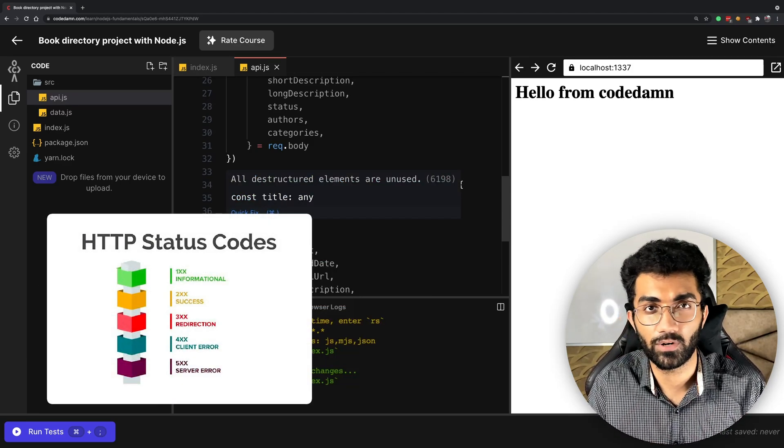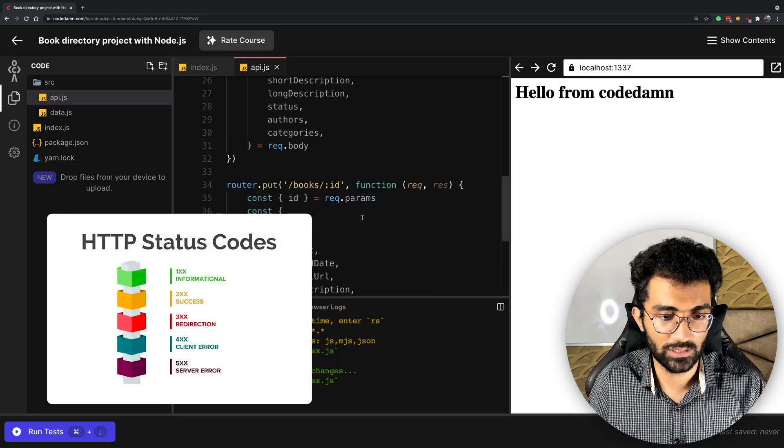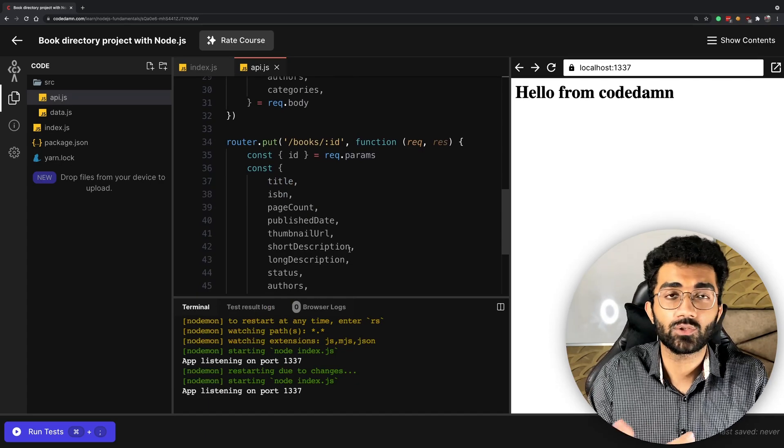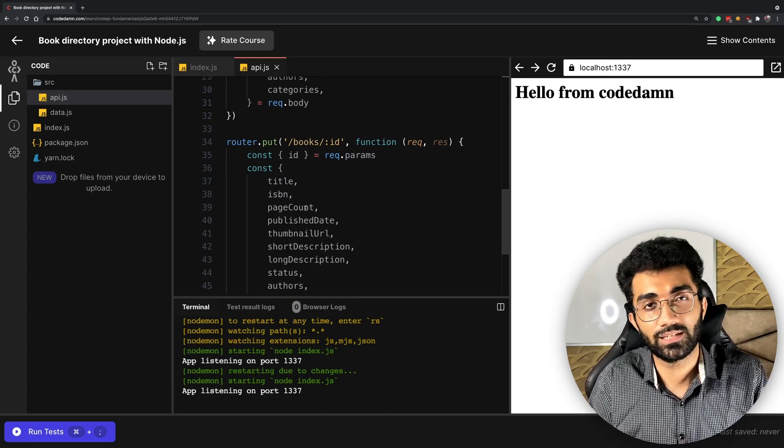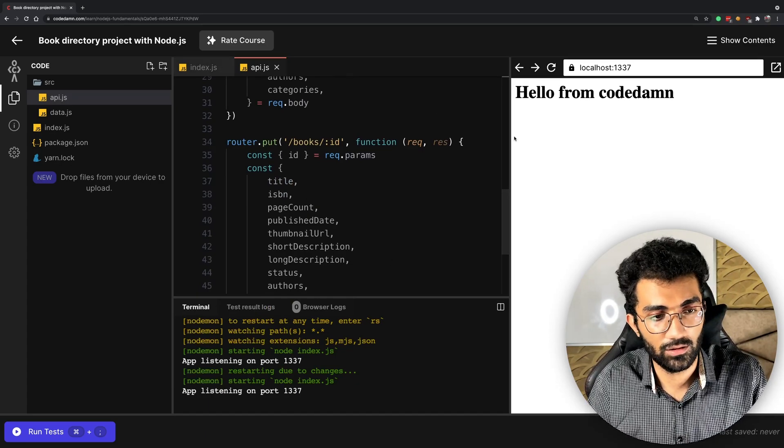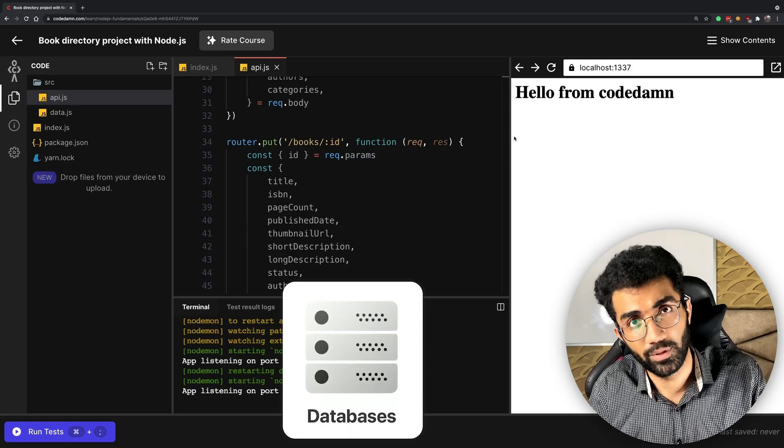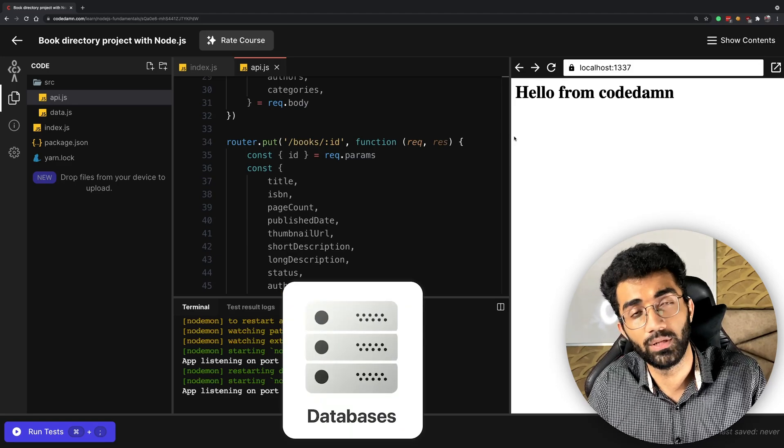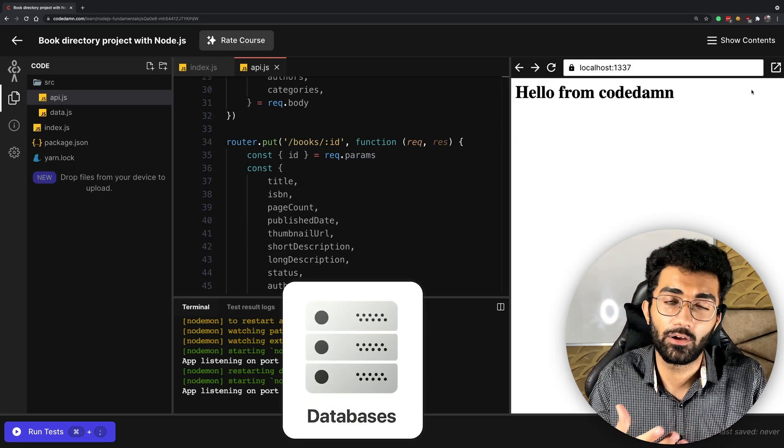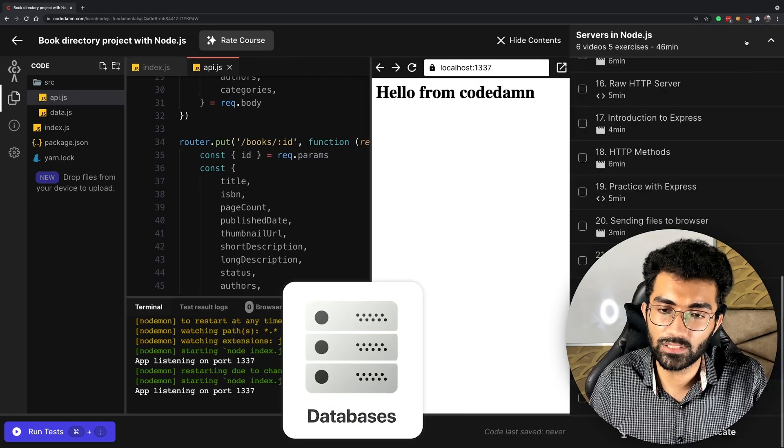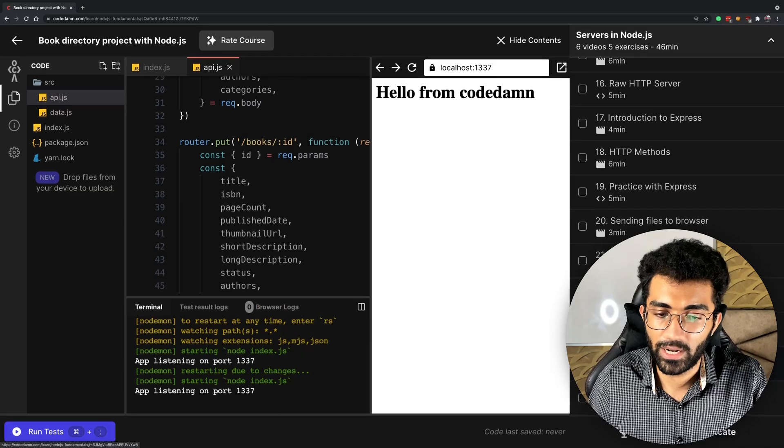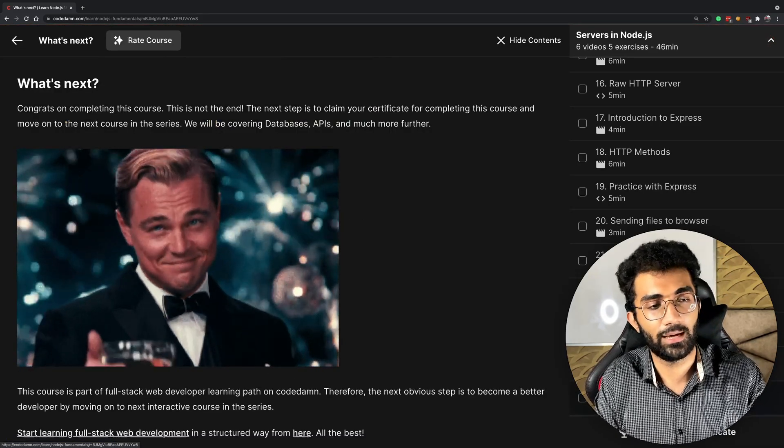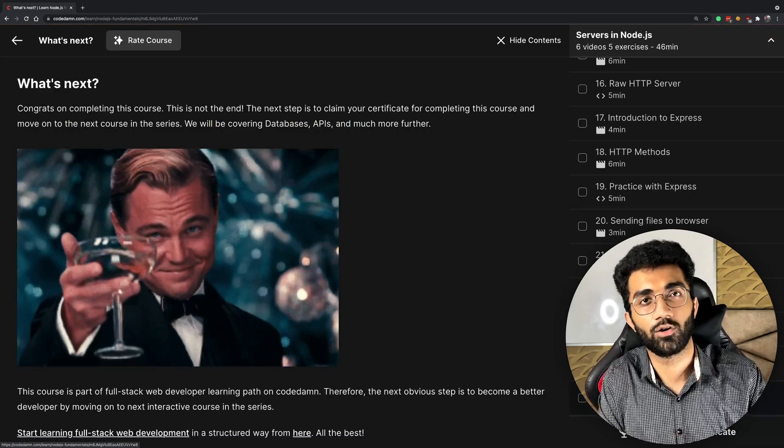Once we're done with this, the next course in this learning path on CodeDam is about databases—how you can learn and use databases with Node.js. But I think this is a pretty solid step when you're starting off with Node.js.